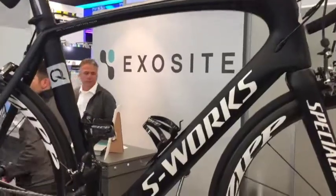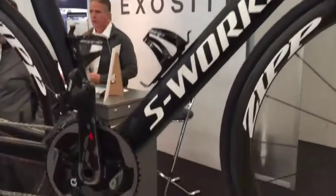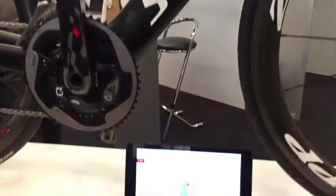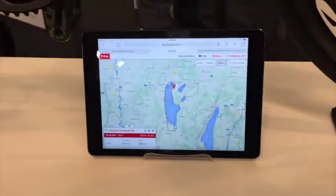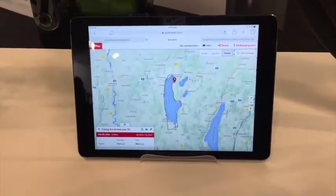cadence, power, altitude, humidity, and temperature — and it overlays it on a map to show where the rider was riding. So the radio is simple.